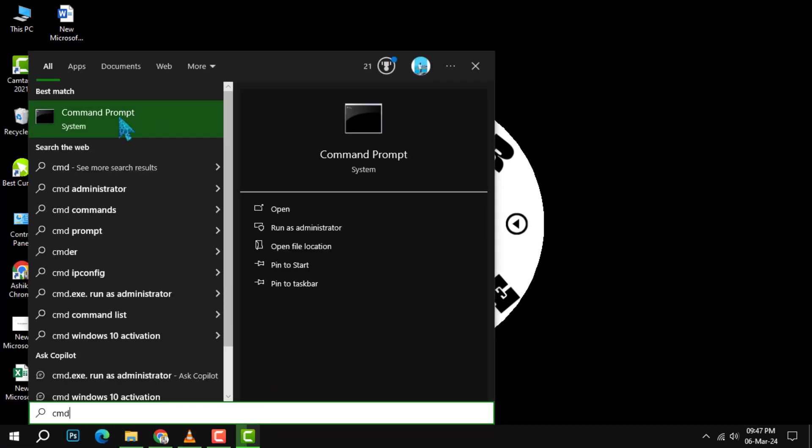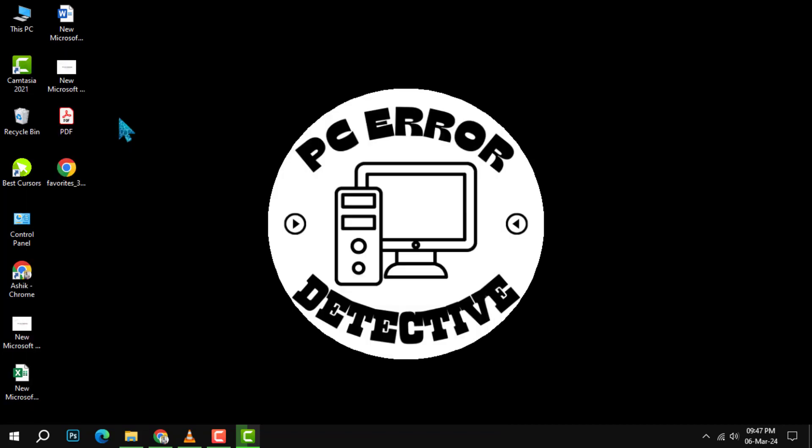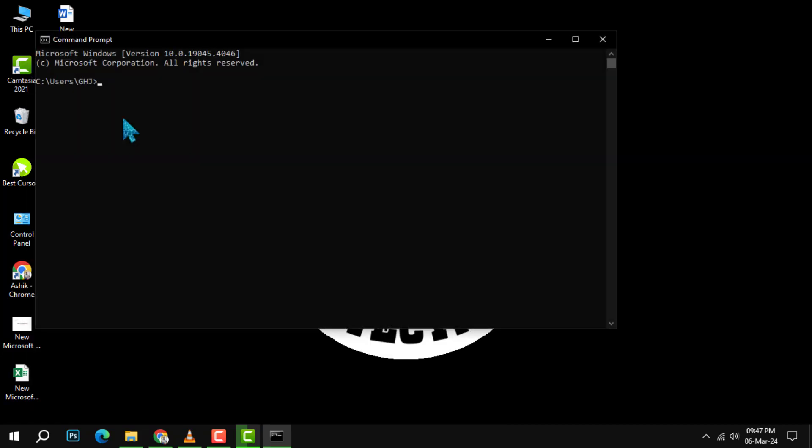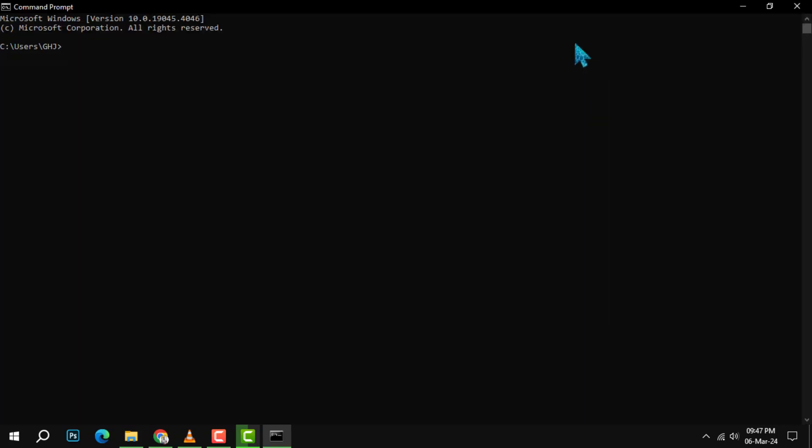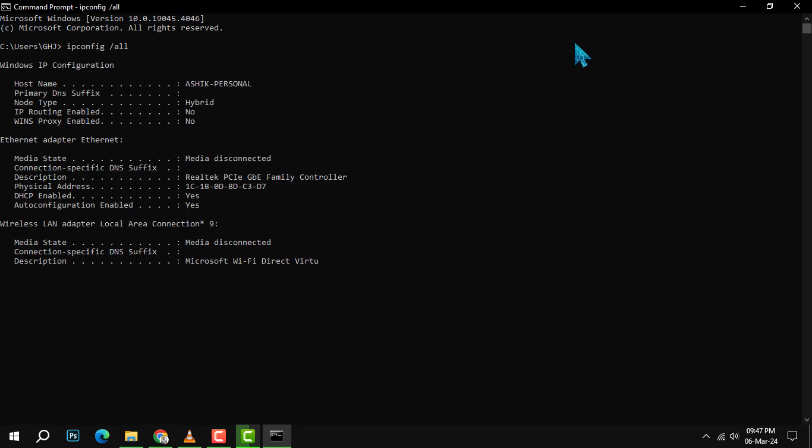Press Enter. This will launch the Command Prompt window where you can enter commands to interact with your system. Step two: type the command ipconfig /all and hit Enter. This will display information about your network configuration.